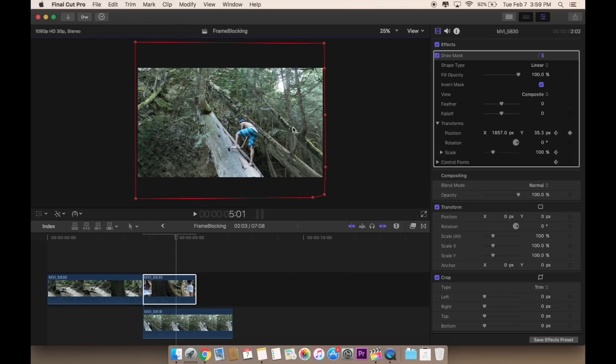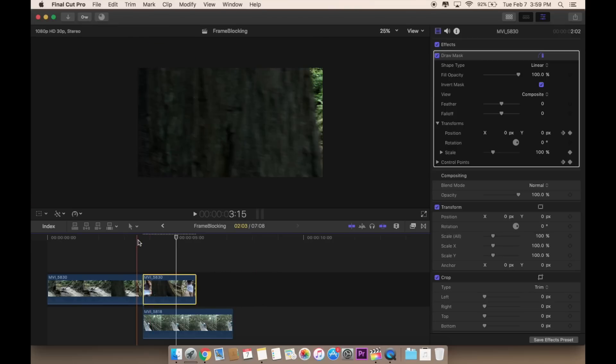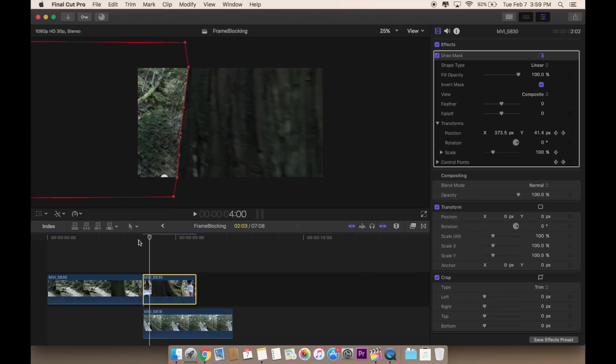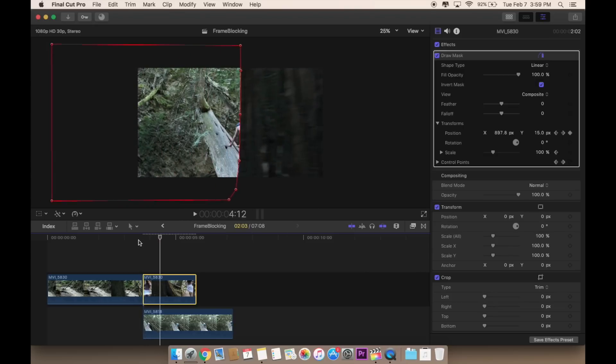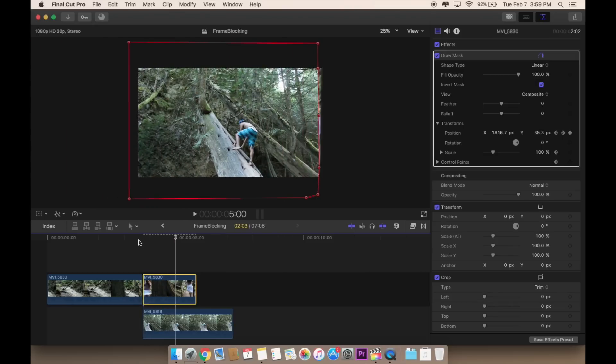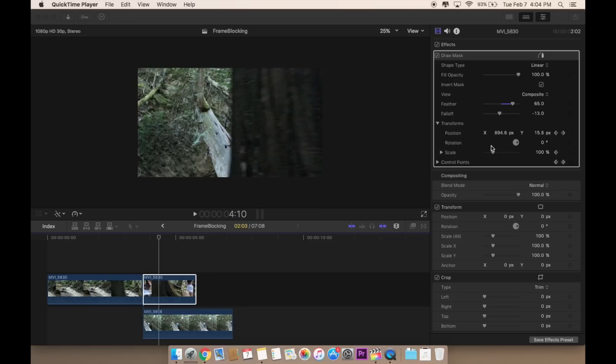That's pretty much it. If you want to check it out, this is what it looks like when you move it. You can adjust if you miss a spot or a keyframe. You can adjust the feather and the falloff however you like. But that's it.